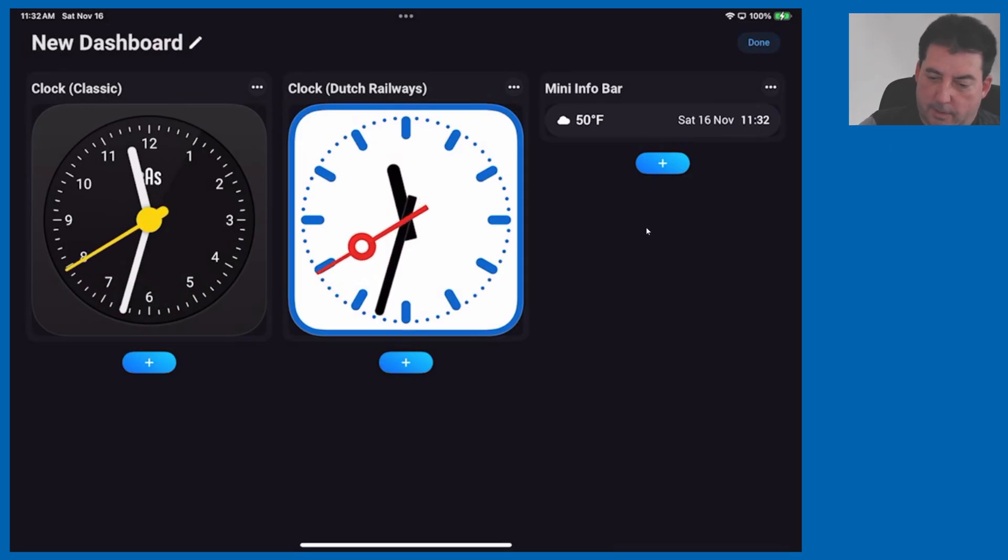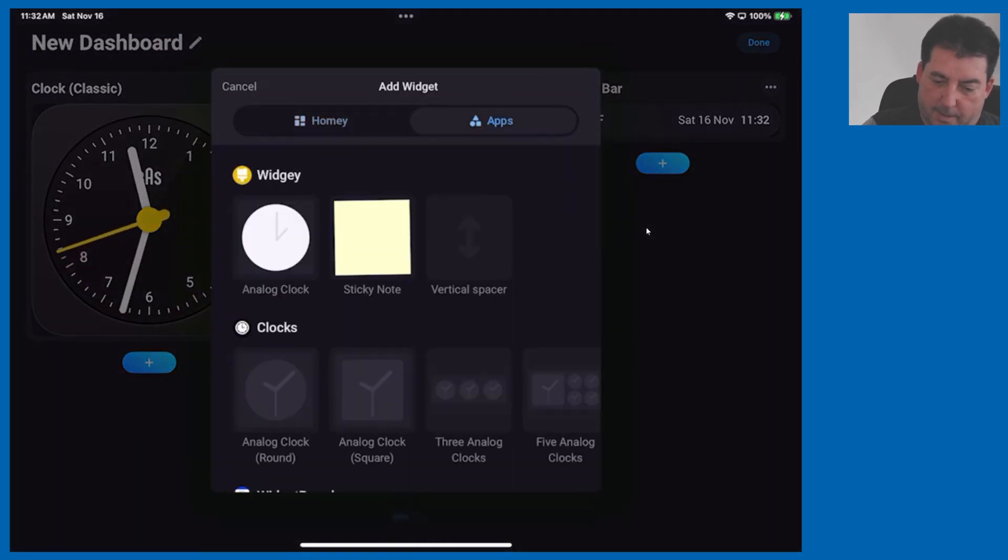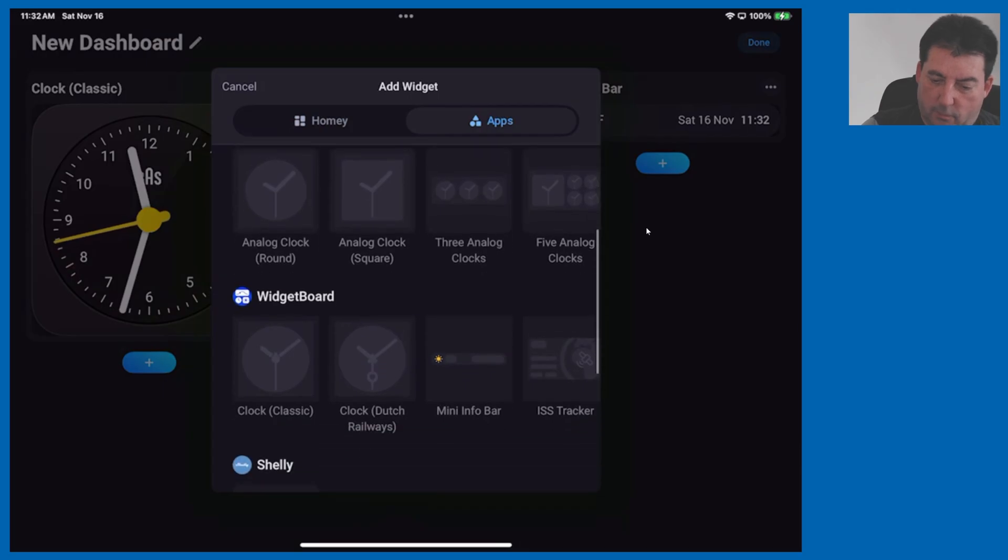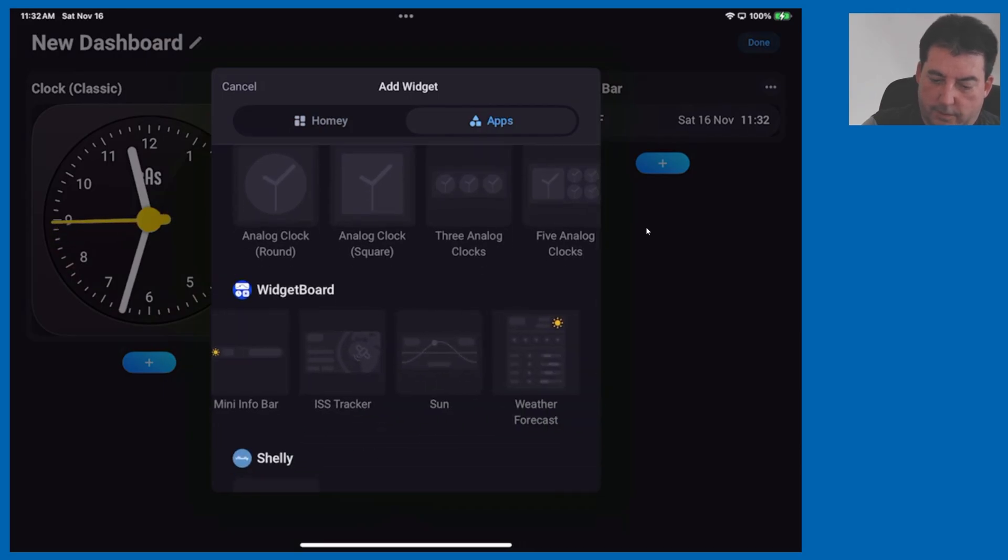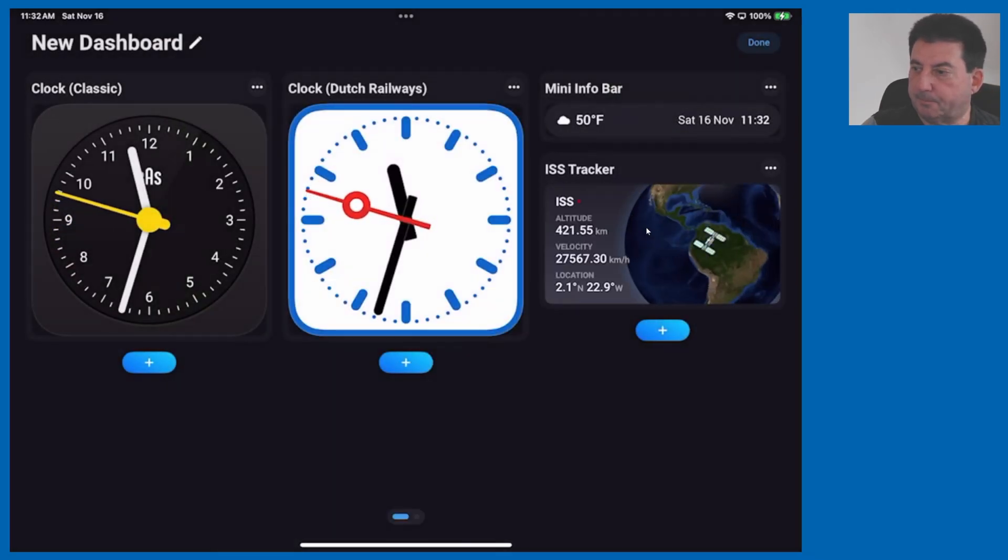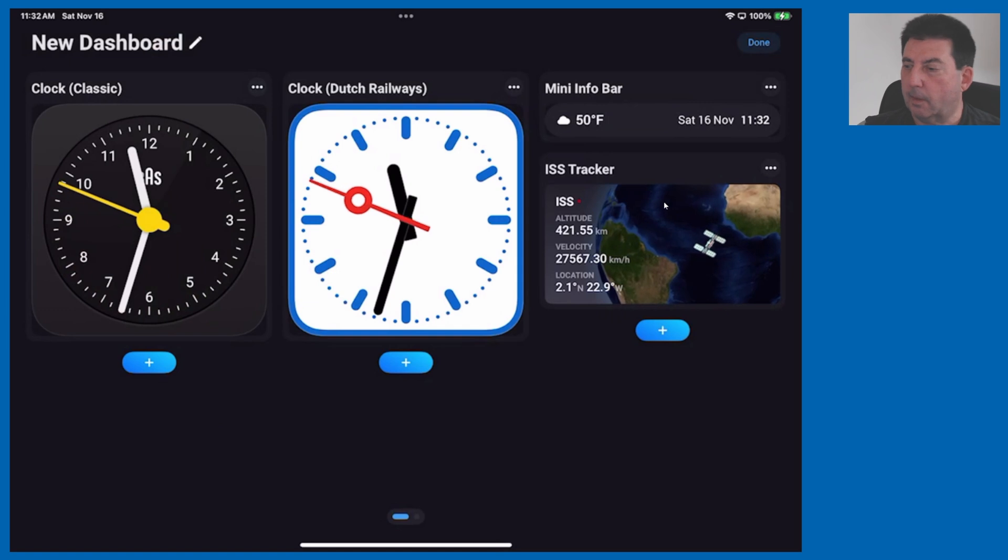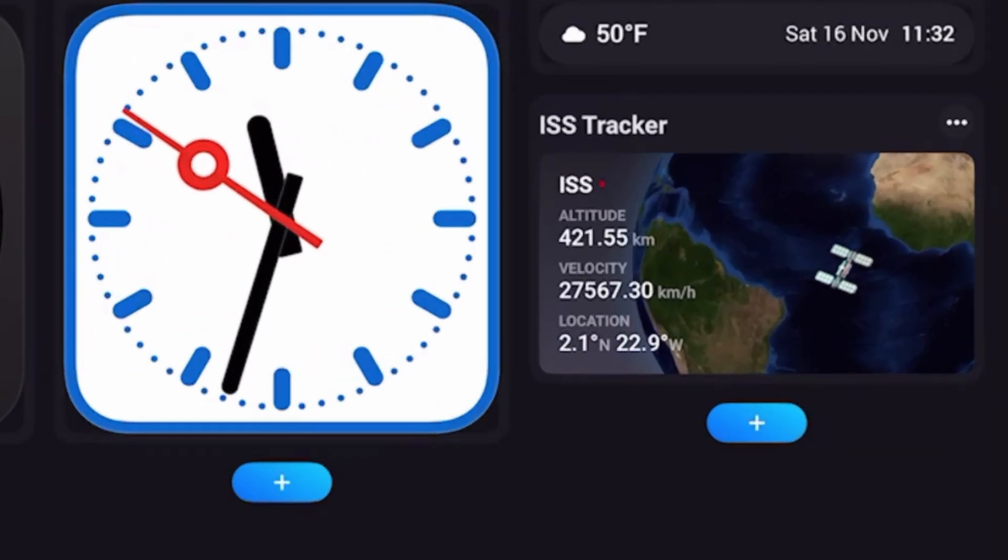Let's add another one, again apps and widget board, go over to the international space station tracker and add that. Very nice display on the space station tracker.